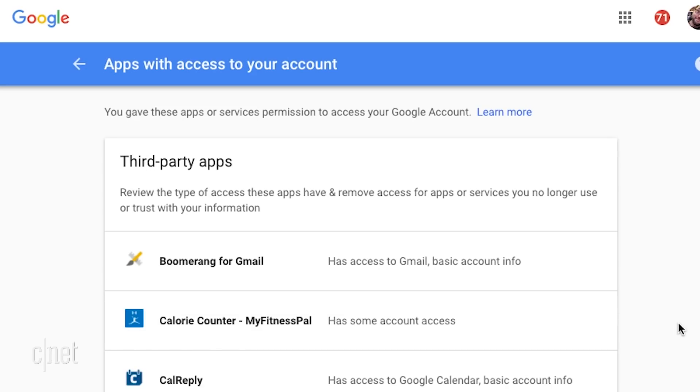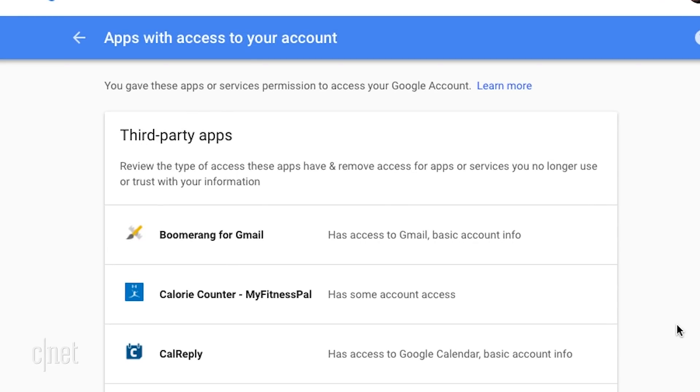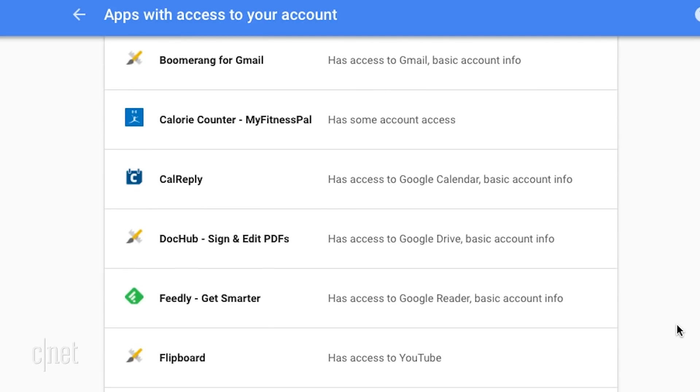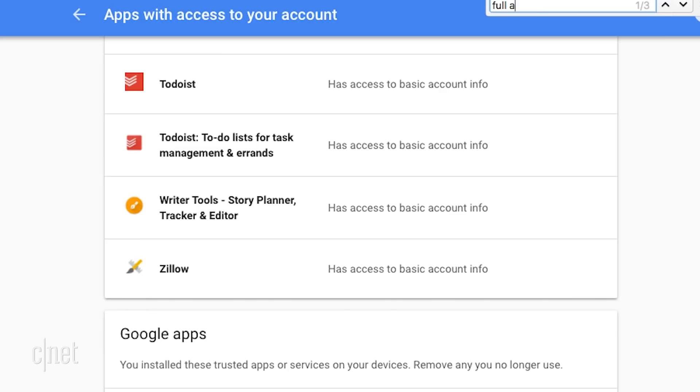Here, you will see what apps can access your Google account and how much access they have. You can do a quick search for full access to see what apps can do anything with your Google account. Get rid of whatever you're not using.